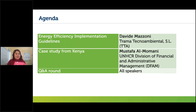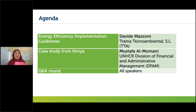Without further ado, before I invite my first presenter, I'd like to invite Gideon, who is the Technical Advisor for Greening UN Infrastructure for GIZ. He will quickly set the scene for this webinar and tell us about the study conducted.